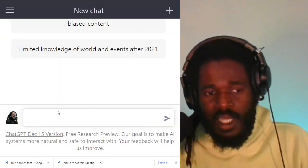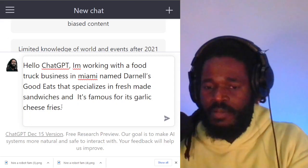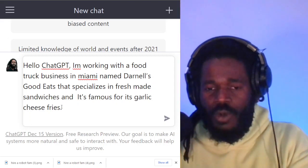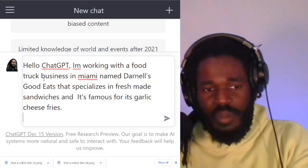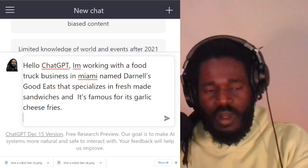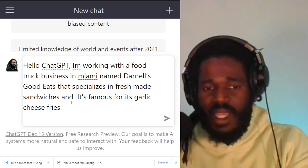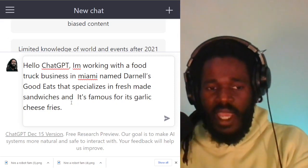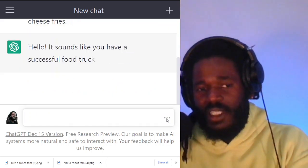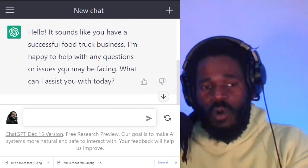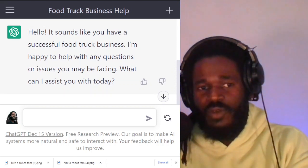I'm going to paste the text that I've used before. This prompt just gives the robot some context on what we're doing. What it's saying is: Hello ChatGPT, I'm working with a food truck business in Miami named Darnell's Good Eats that specializes in fresh made sandwiches, and it's famous for its garlic cheese fries. I want the robot to understand what I'm working on before I start talking about contracts.